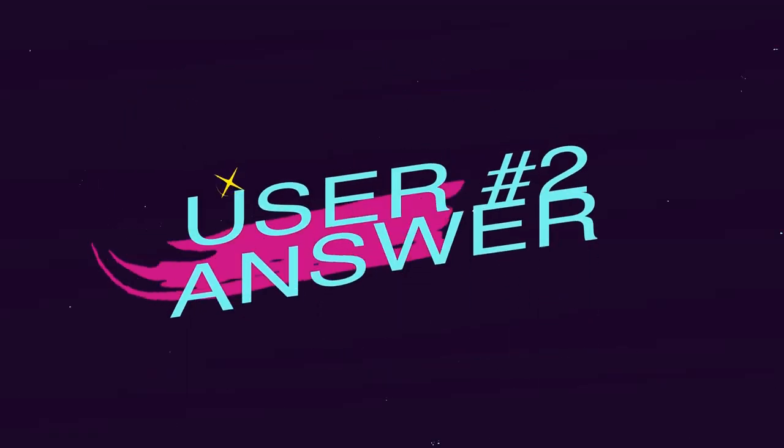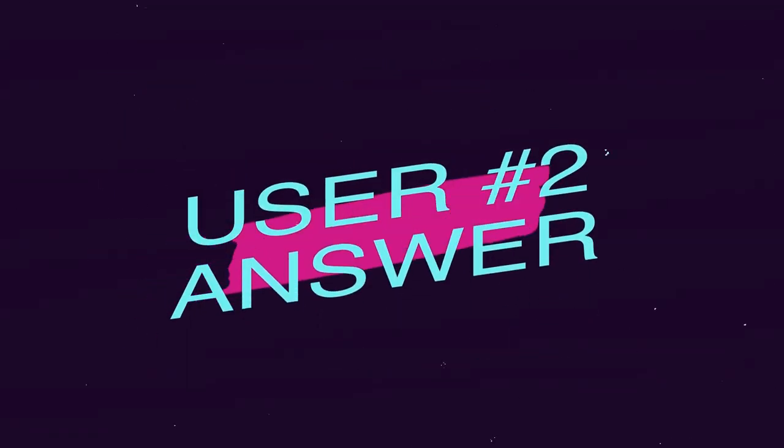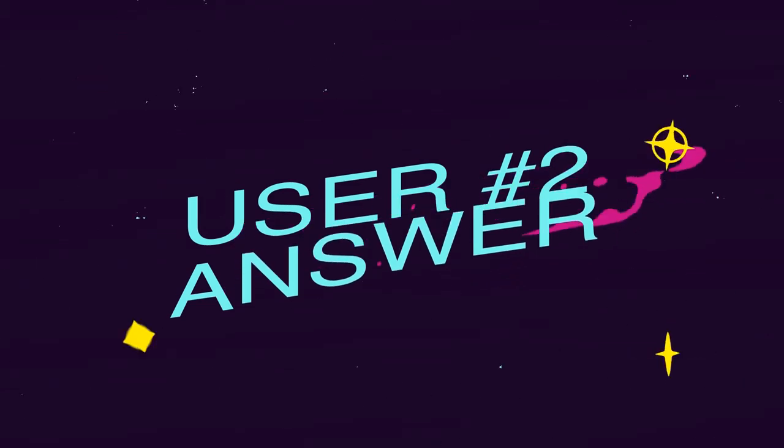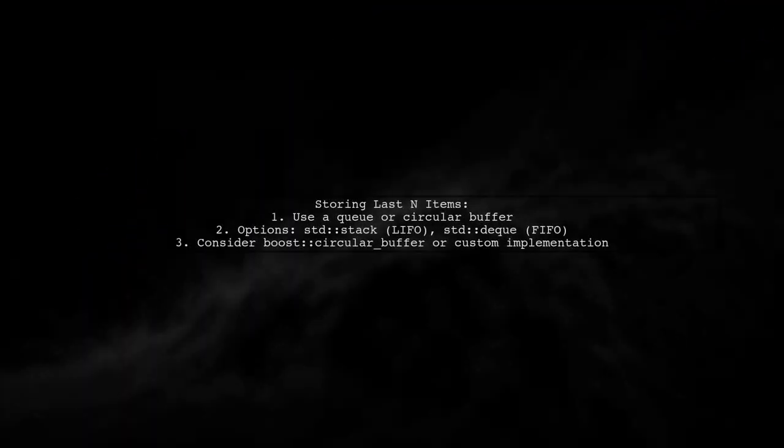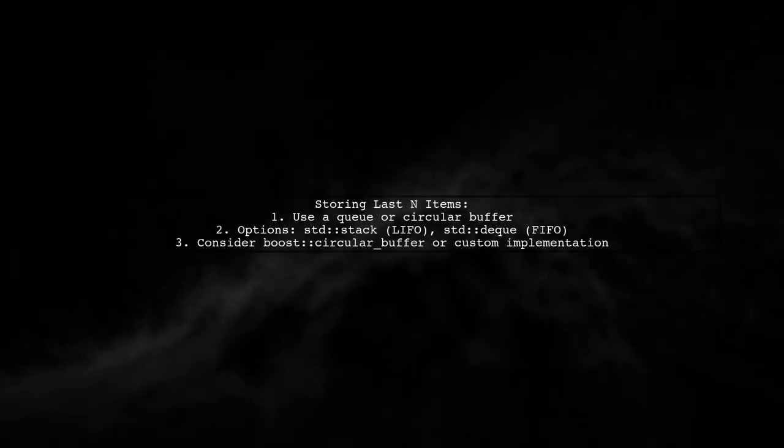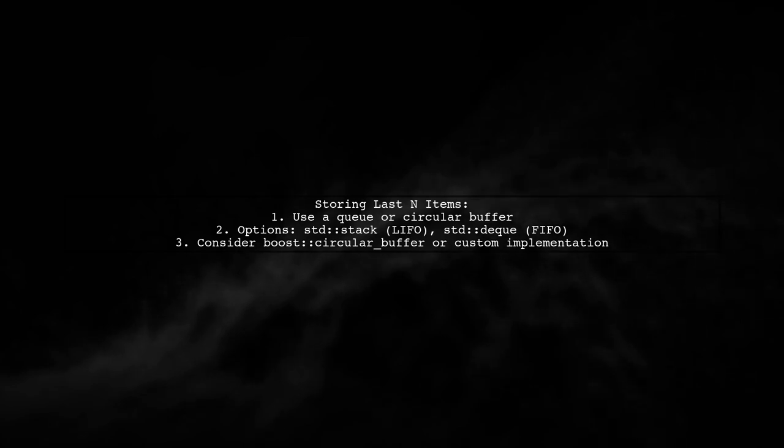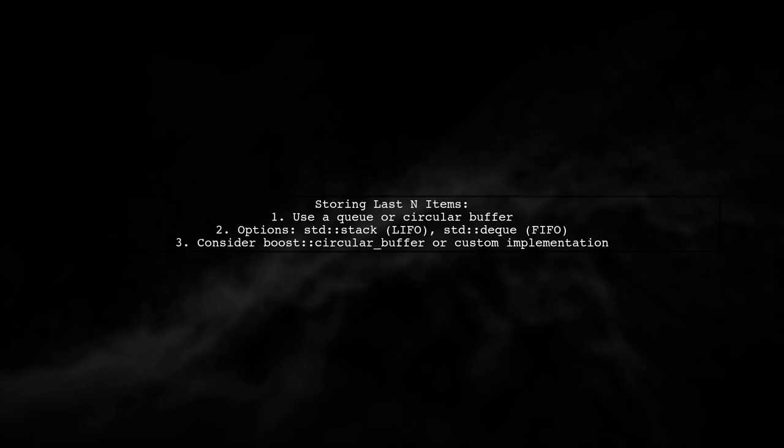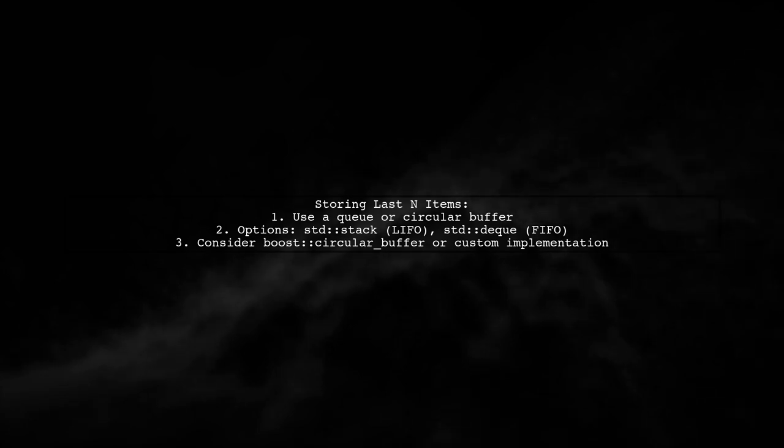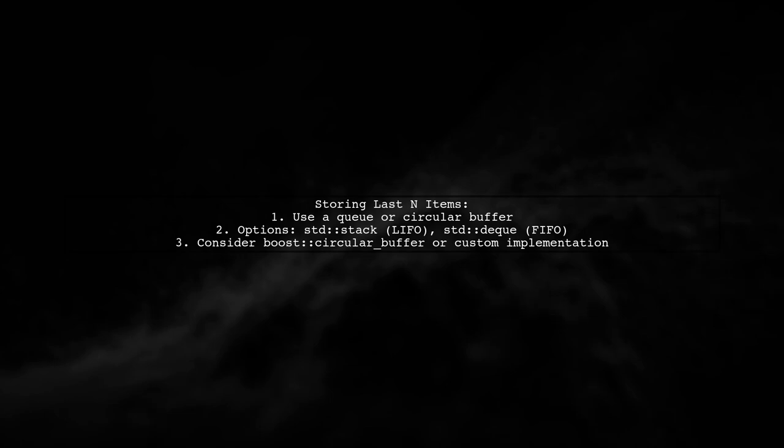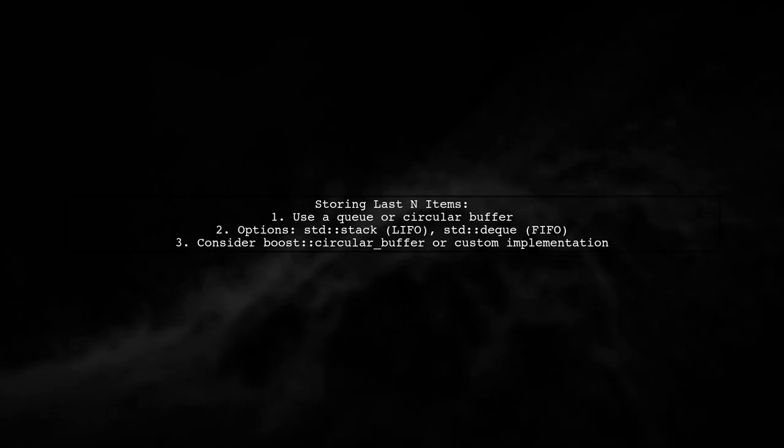Let's now look at another user-suggested answer. If you need to store the last n items, consider using a queue or a circular buffer. Standard options include std::stack for LIFO and std::deque for FIFO. You can also use boost circular buffer or create your own circular buffer.